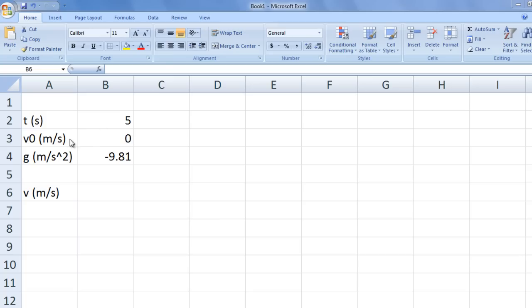The initial velocity of the ball, v0, is 0 meters per second. The gravitational acceleration, g, is negative 9.81 meters per second squared.